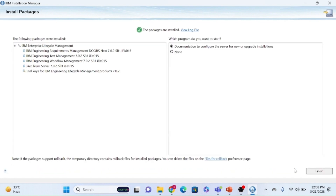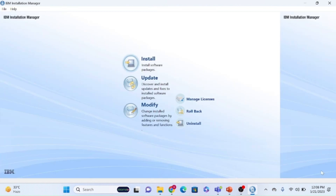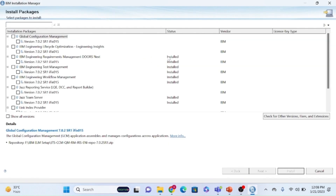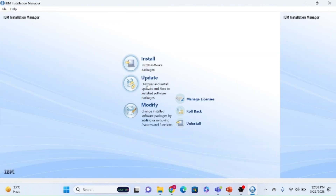Once the setup is installed, the page will look like this — click on finished. In the Installation Manager, whatever components are installed will show an 'installed' status. If you want to apply any fixes to the existing setup, you can click on update or modify to manage all components.